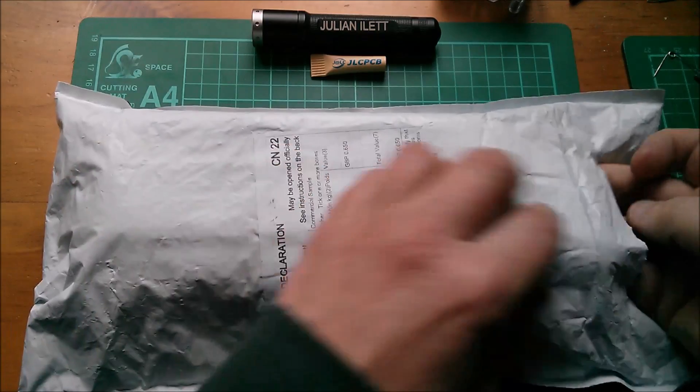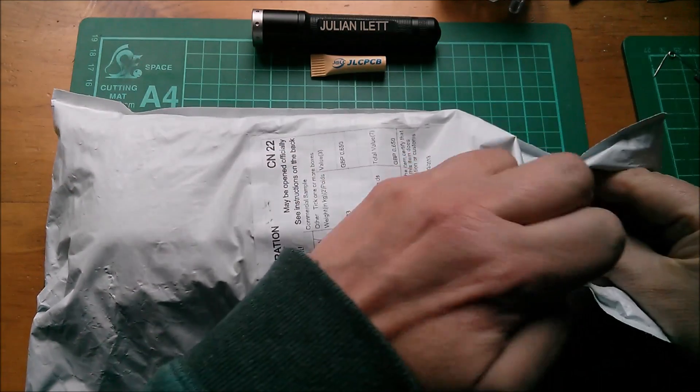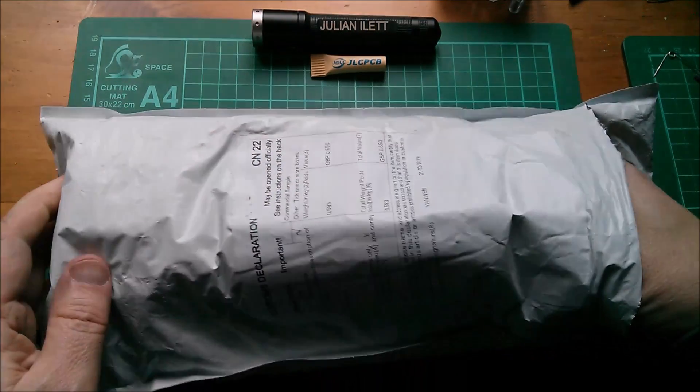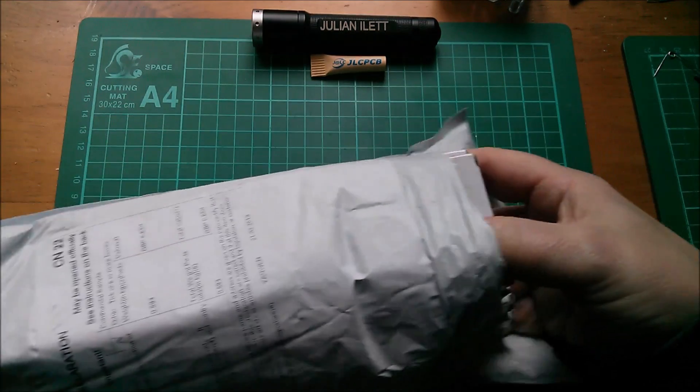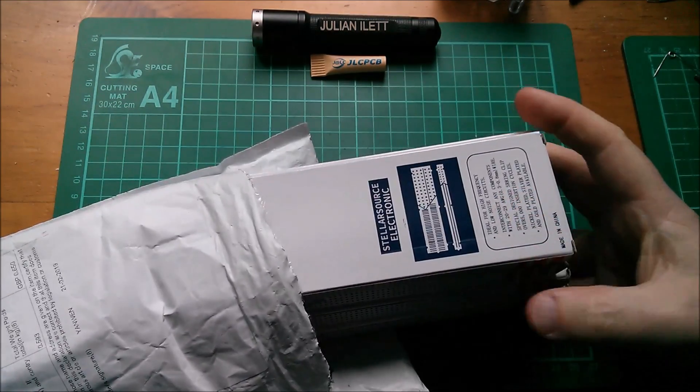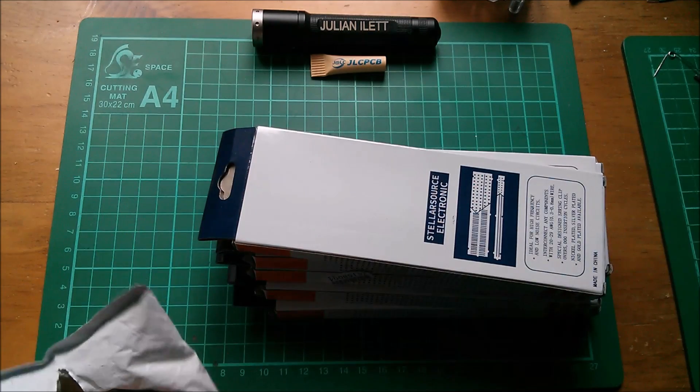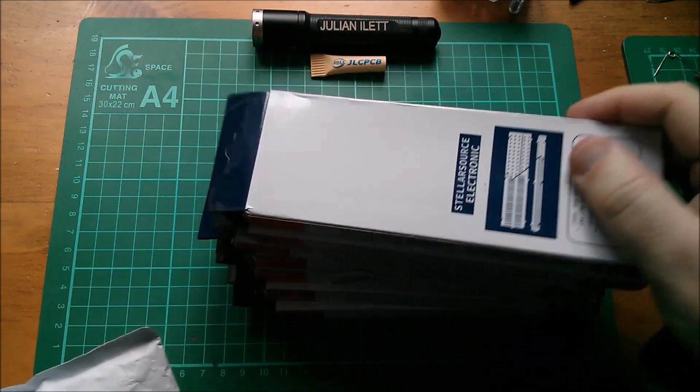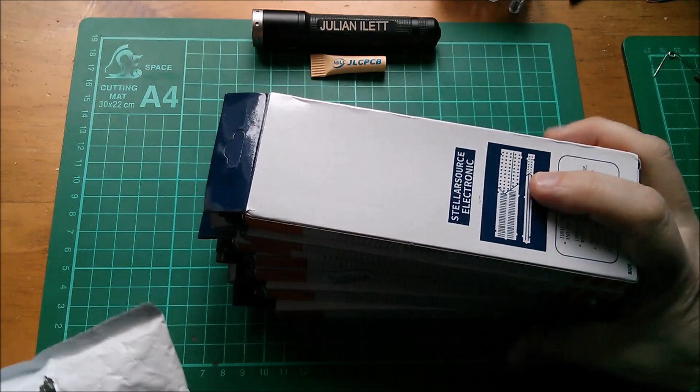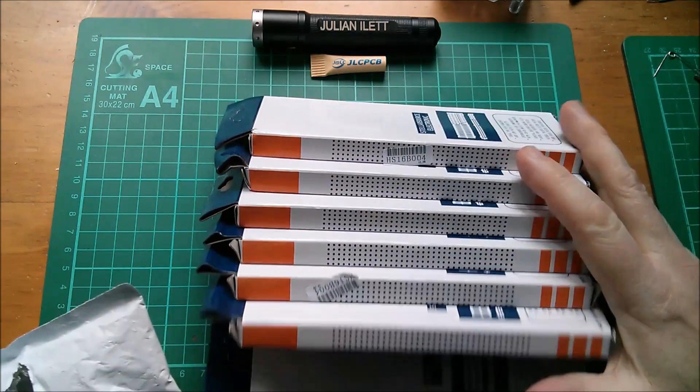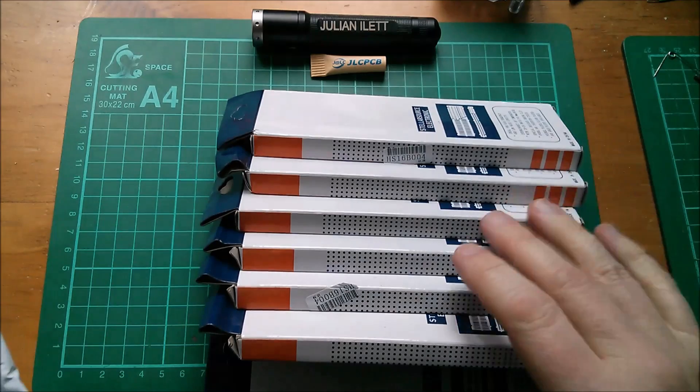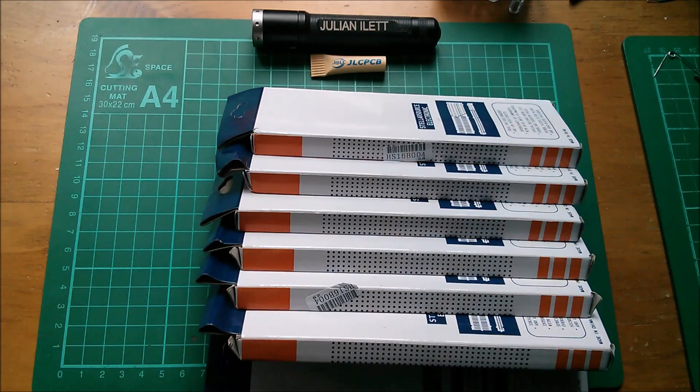So the question is, are these going to be the troublesome 830 tie point breadboards? Oh, they're all in boxes, that's interesting. There are seven of these. Or are these going to be nice ones? Well, let's find out.